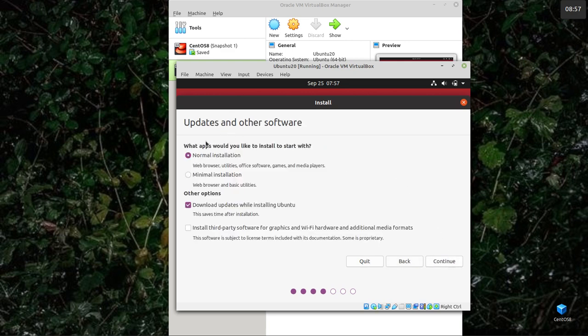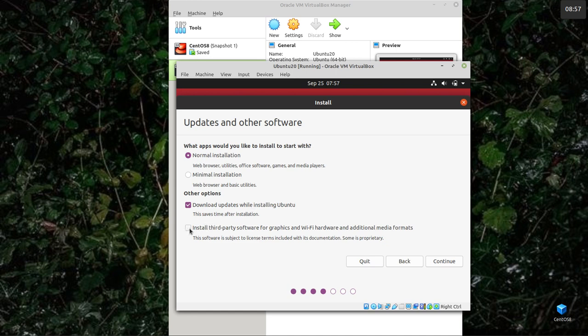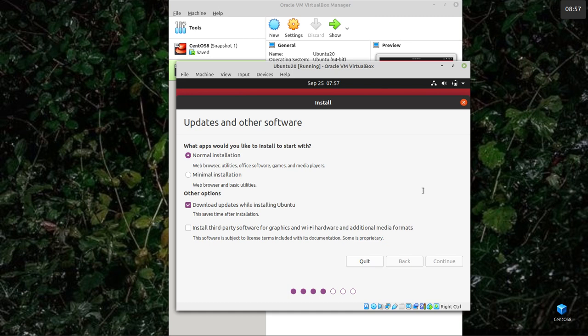I want a normal installation, optionally downloading updates while it's installing. That takes time afterwards. You can install third-party software for graphics and Wi-Fi hardware at the same time. I'll do this in real time then. You can see how long it takes. Apart from the copy, I'll tell you how long it takes.